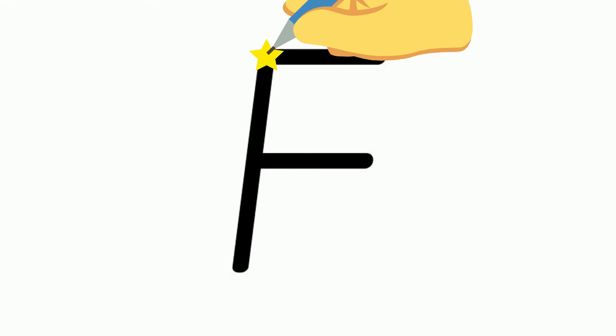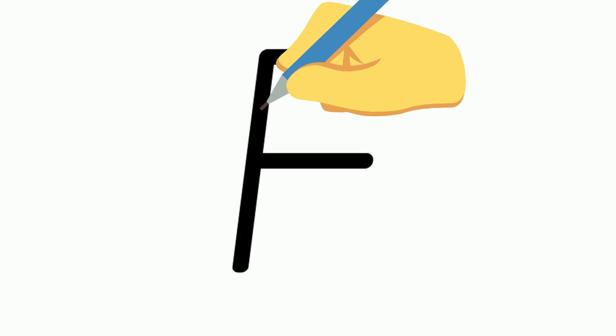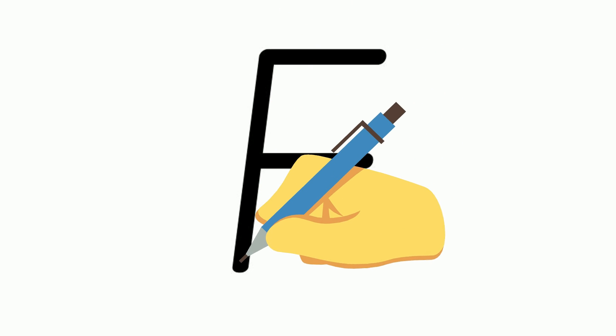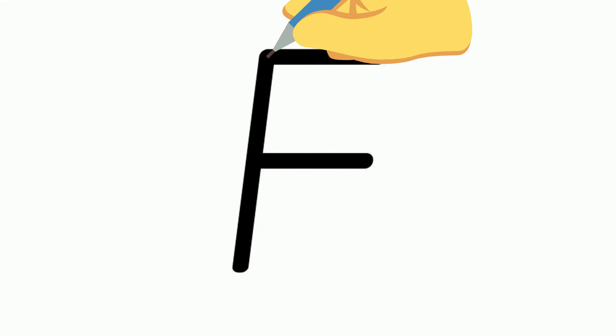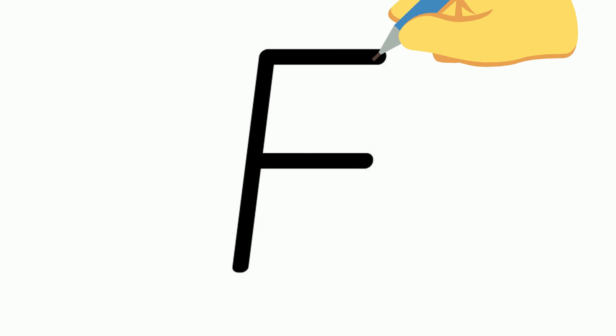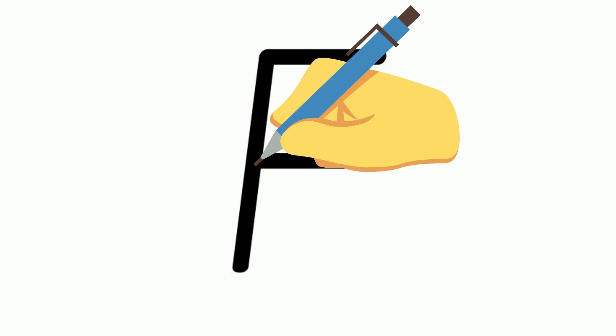The capital letter F is a tall letter. Start at the top where the starting star is. Place your pencil there and do one straight line down to the bottom. Then you take your pencil off and go back to the starting star and do a short left to right stroke. Take your pencil off, go to the middle line and do a short left to right stroke.